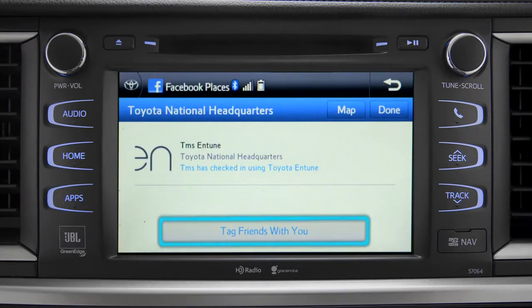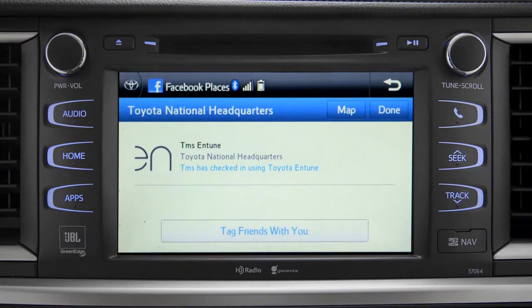You can also tag friends that are there with you. Tap the Done button in the upper right to return to the Entune Apps screen.